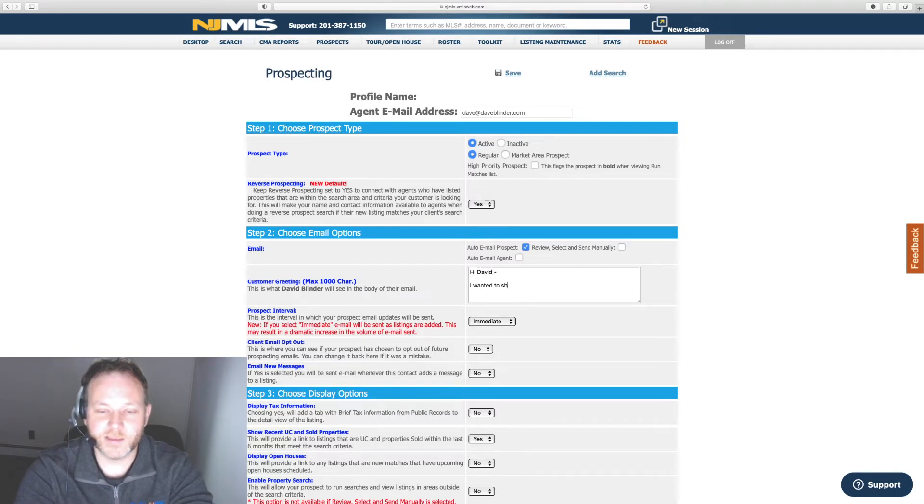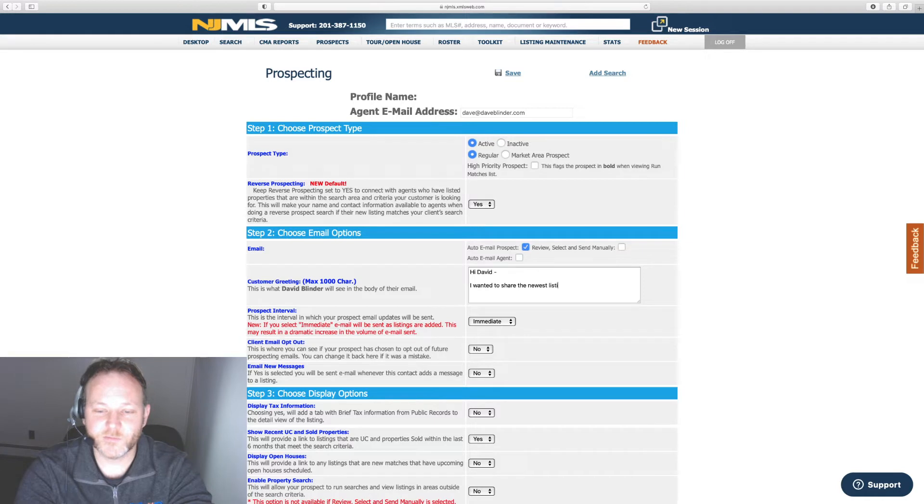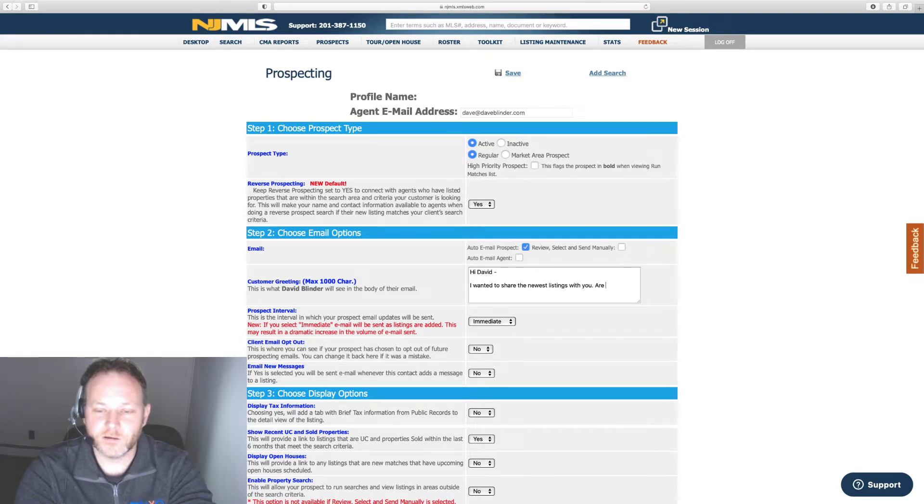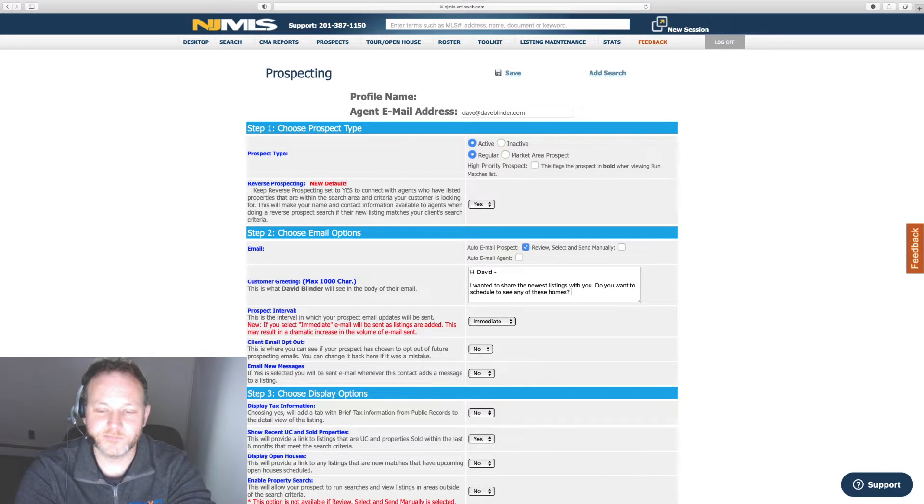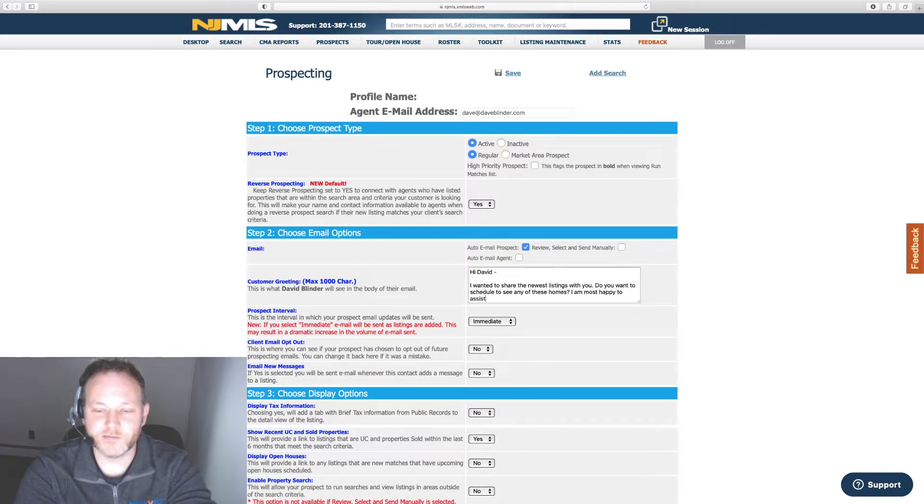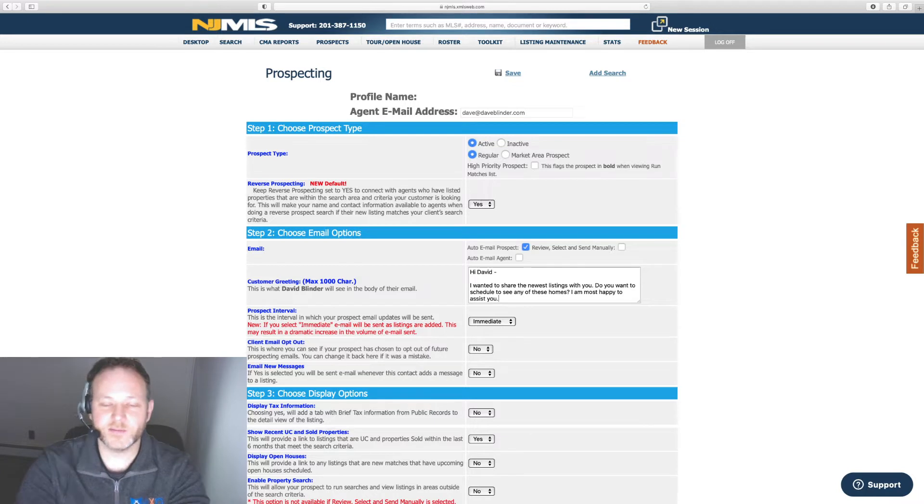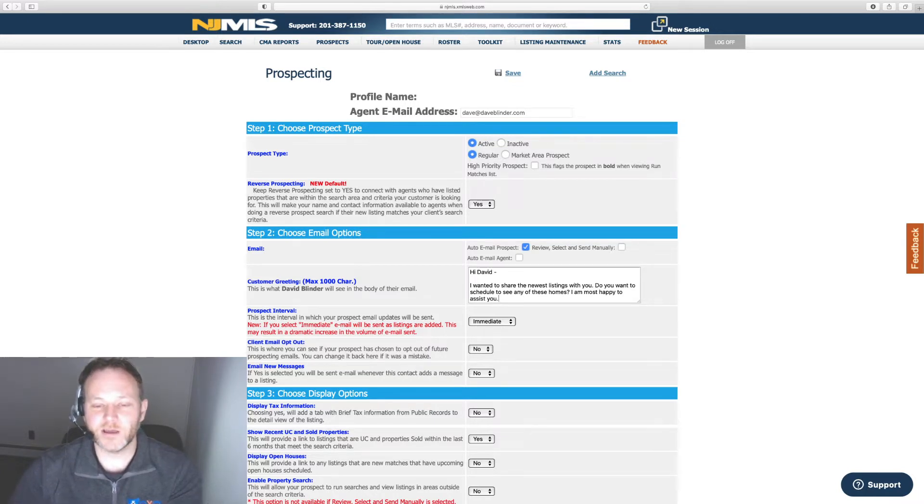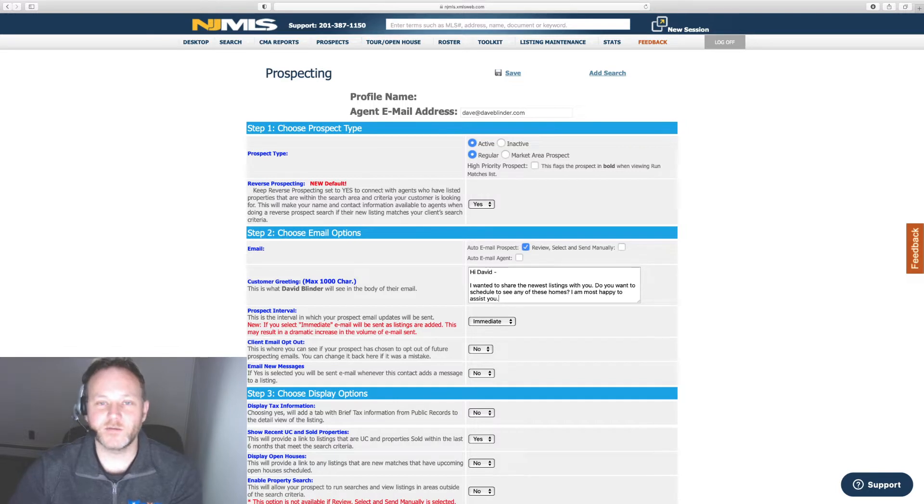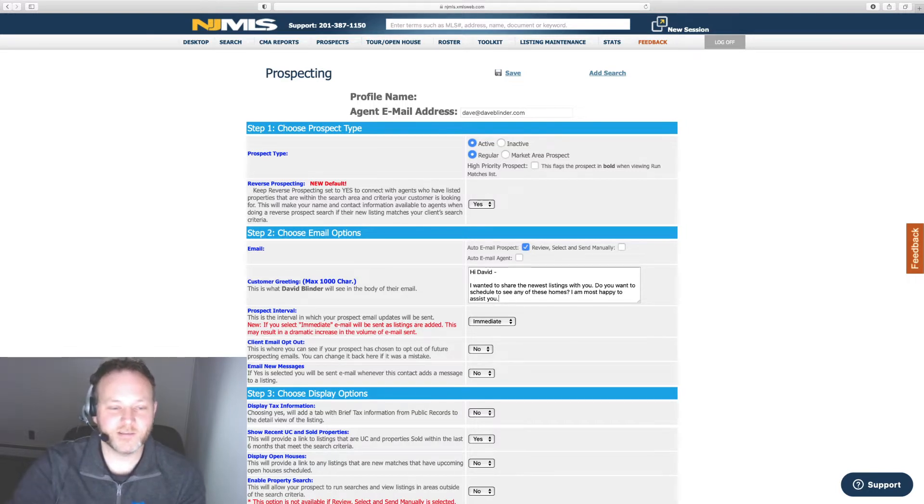Hi, David. I wanted to share the newest listings with you. Do you want to schedule to see any of these homes? I am most happy to assist you. Something like that, something cordial, call to action of sorts. You don't want to leave that blank. I choose not to get very wordy either. Keep it simple. Makes a lot of sense to me.